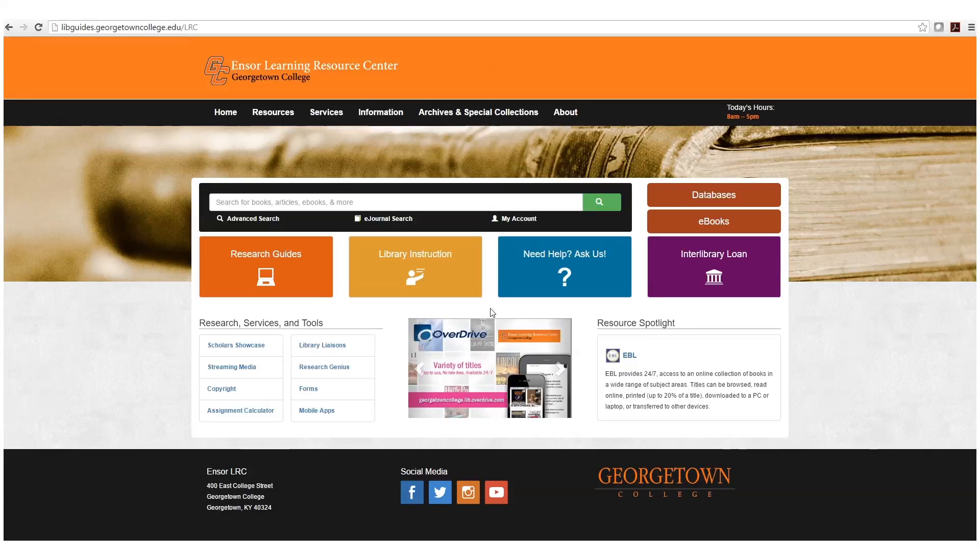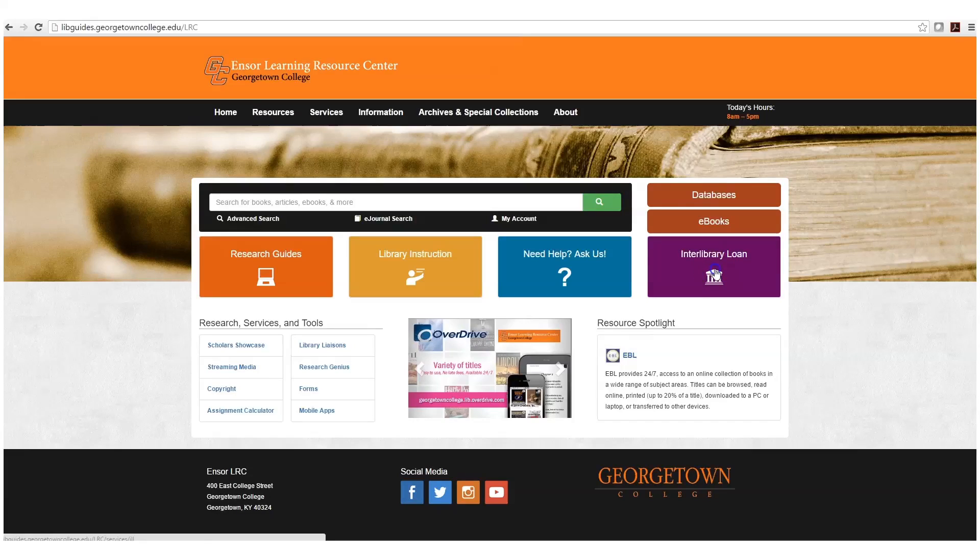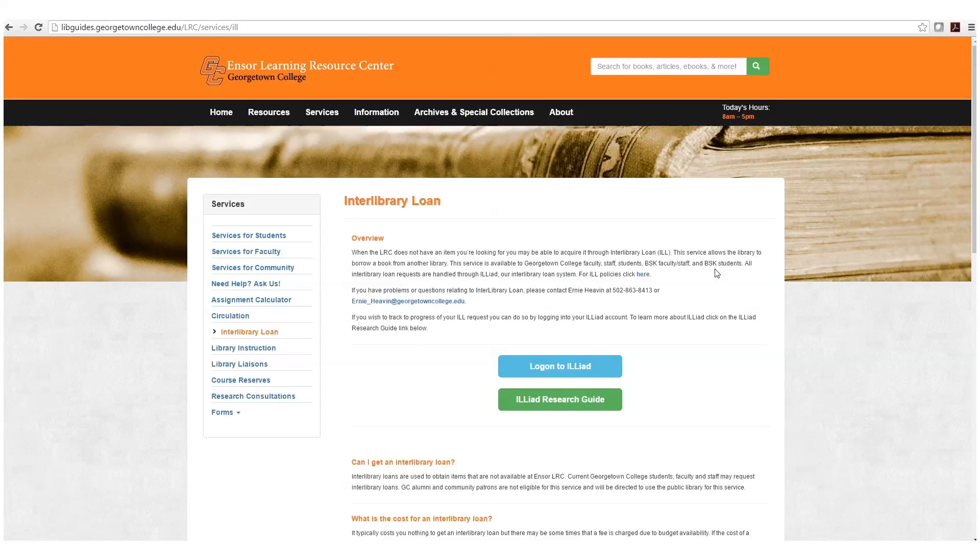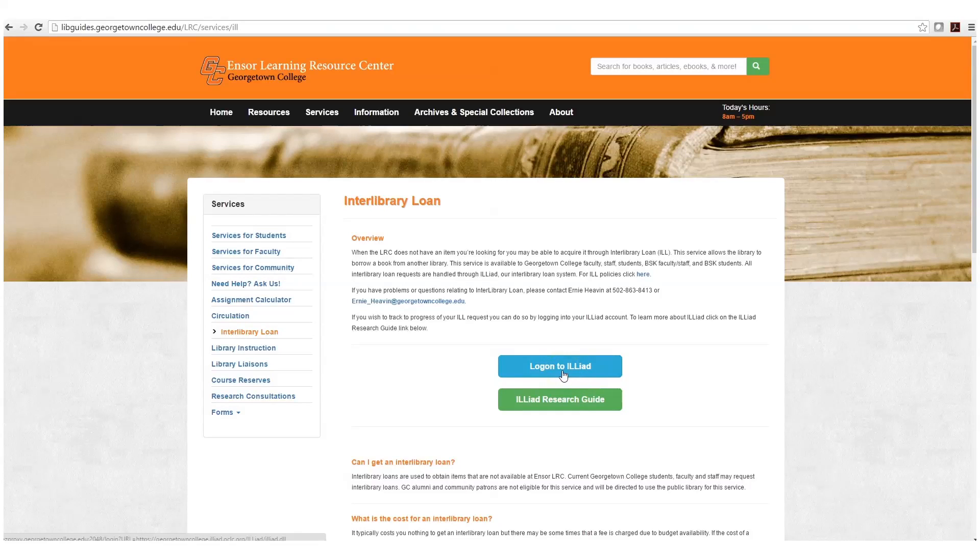From the library's home page, we want to click over here on interlibrary loan, and from the interlibrary loan page, we want to click this button that says log on to Iliad.